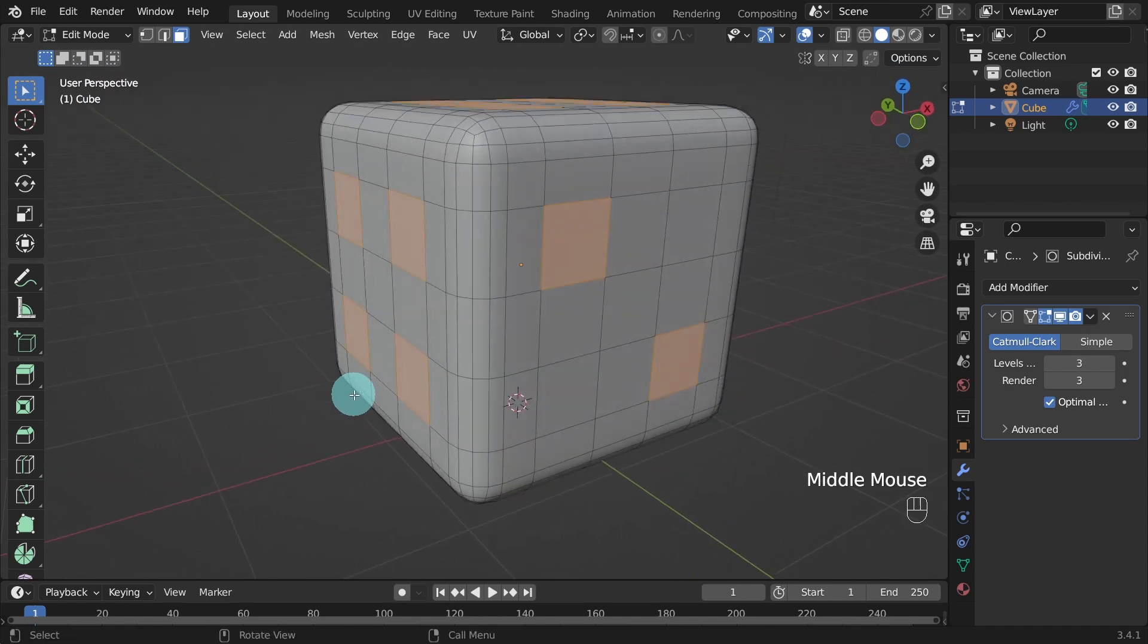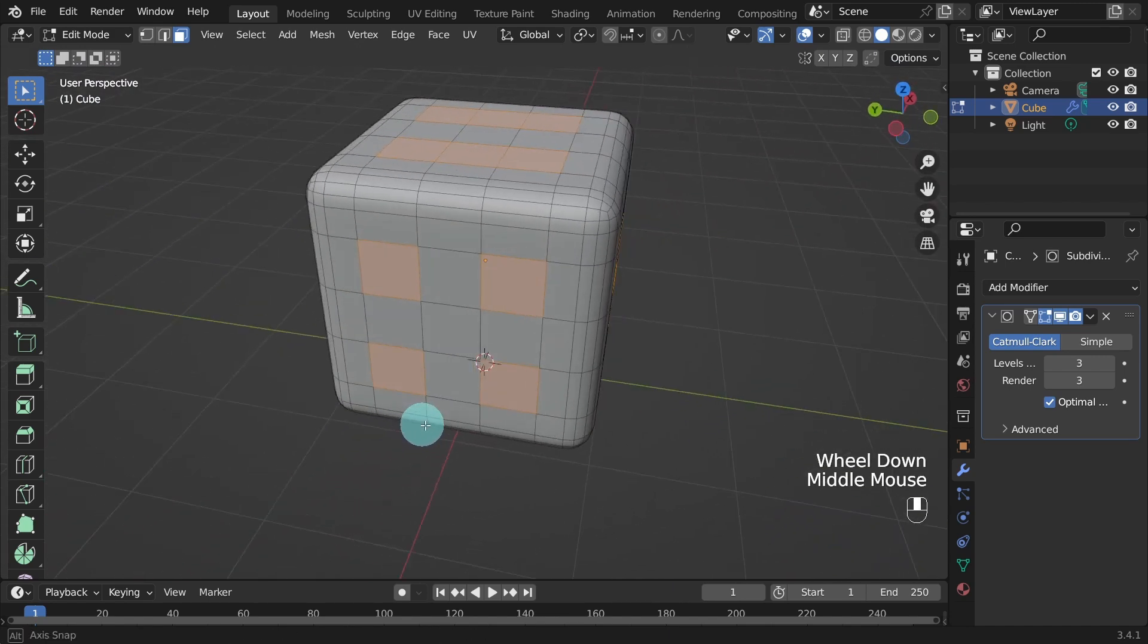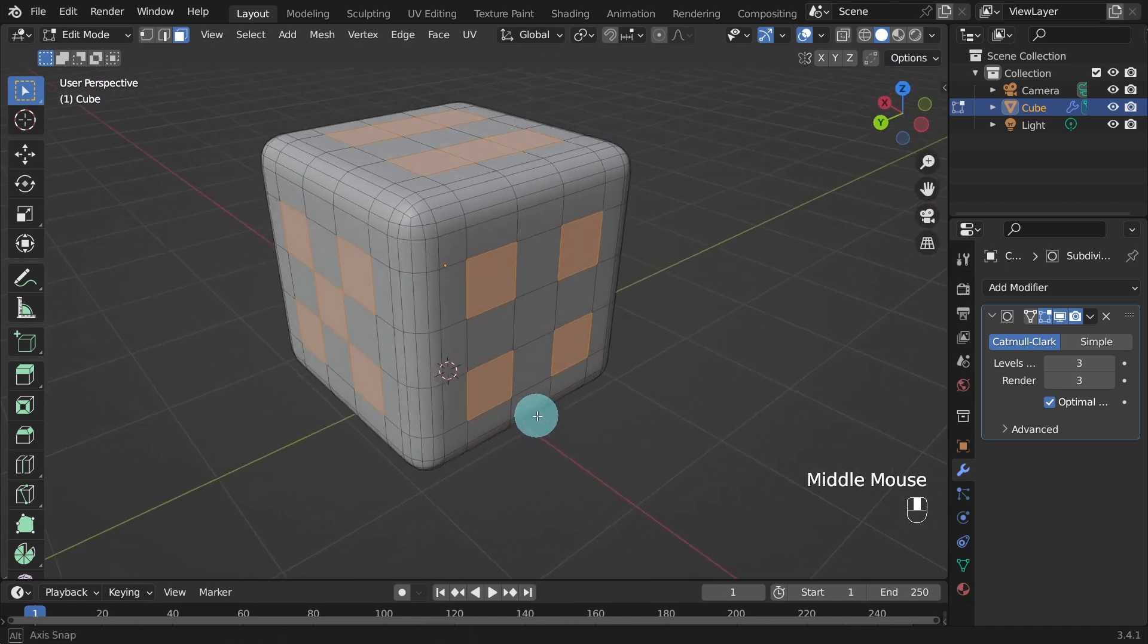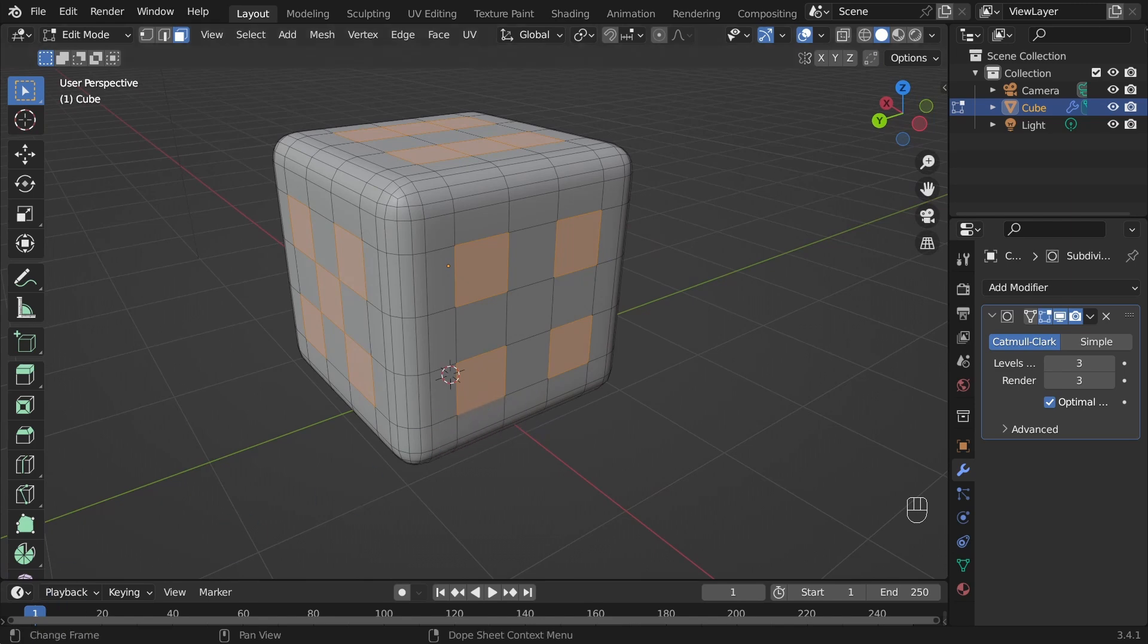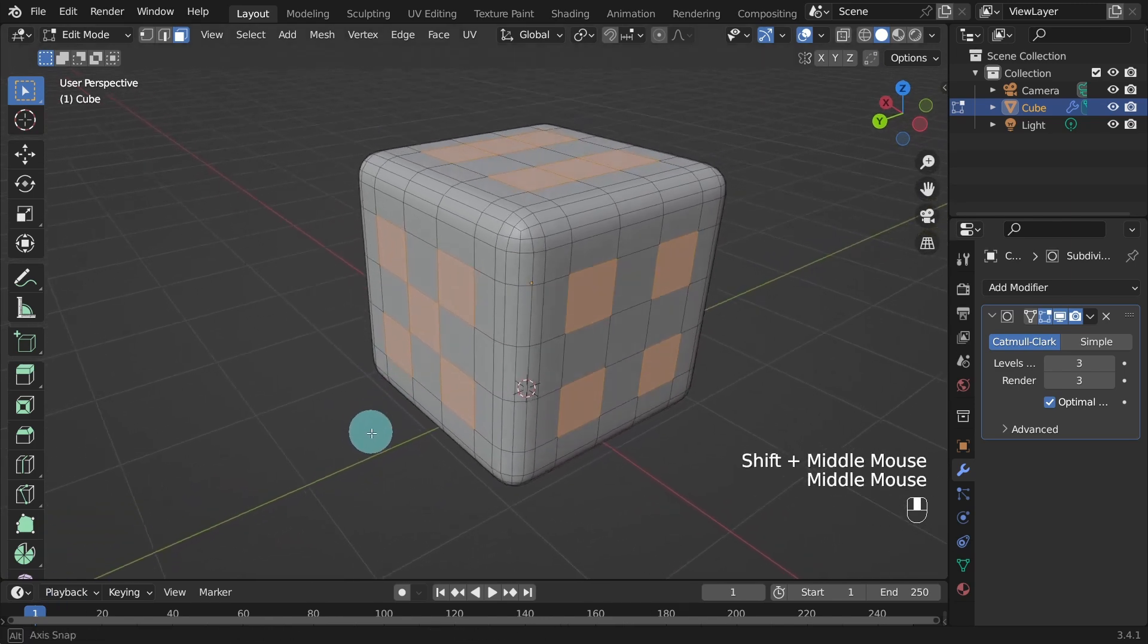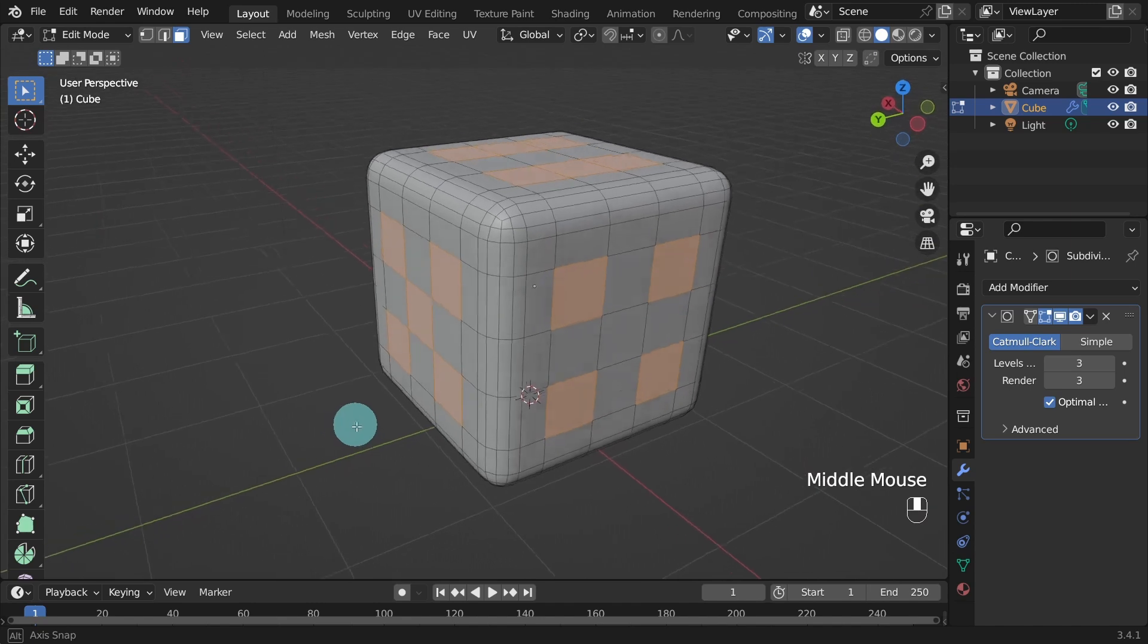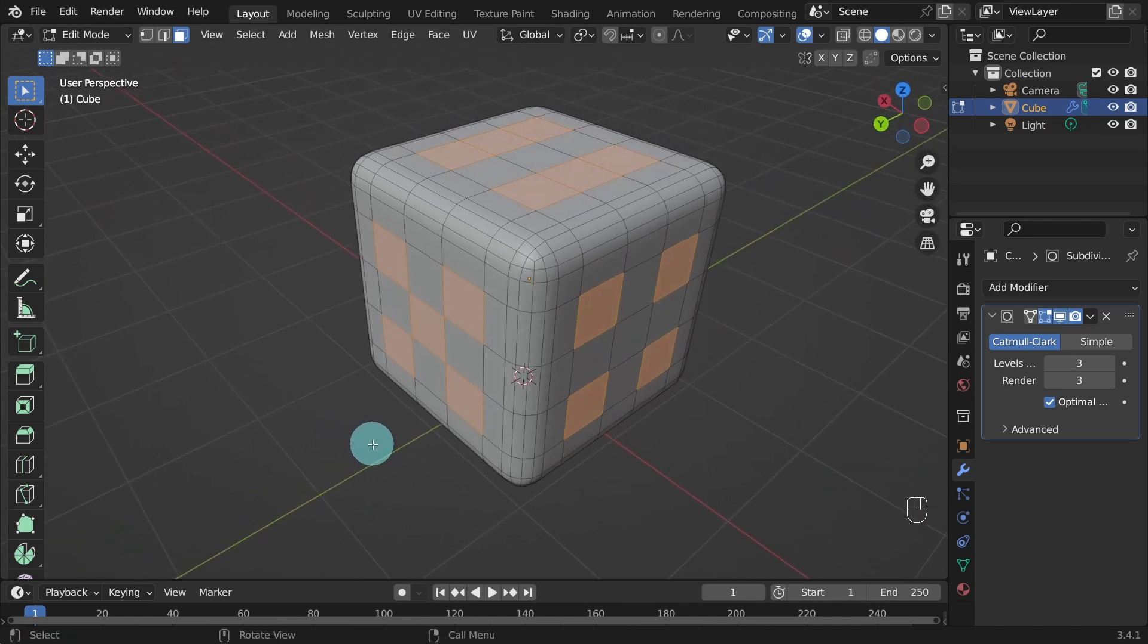I'll orbit around by pressing the middle mouse button and moving the mouse. Check to see we still have all the faces selected. Let's create the holes. There are a few methods we could use to do this and each one would work great. First, we will use the inset tool.